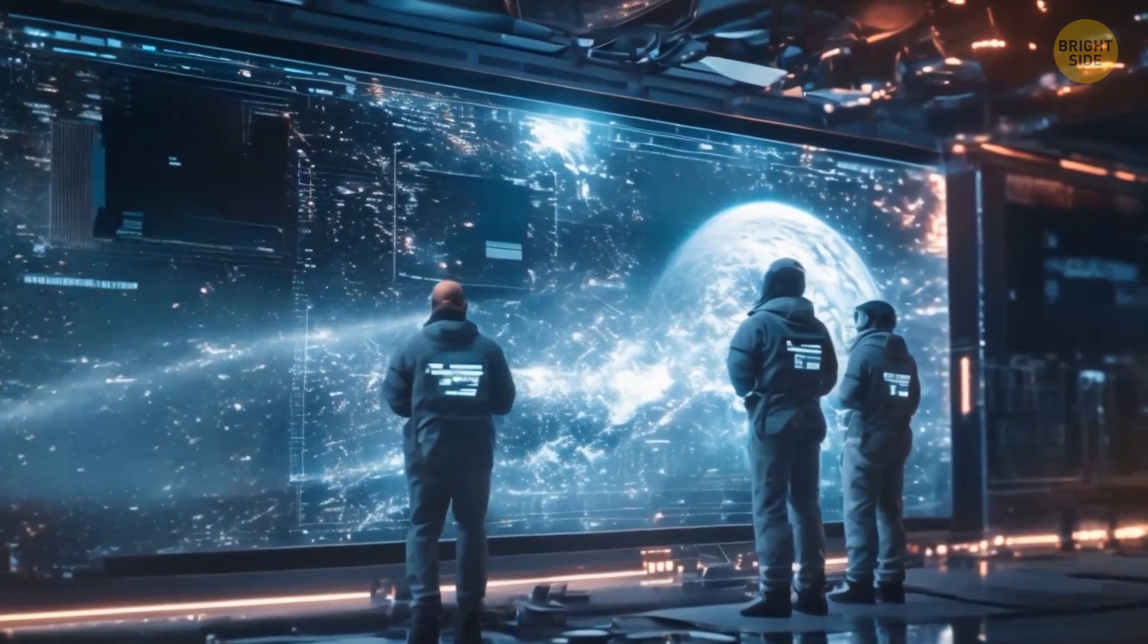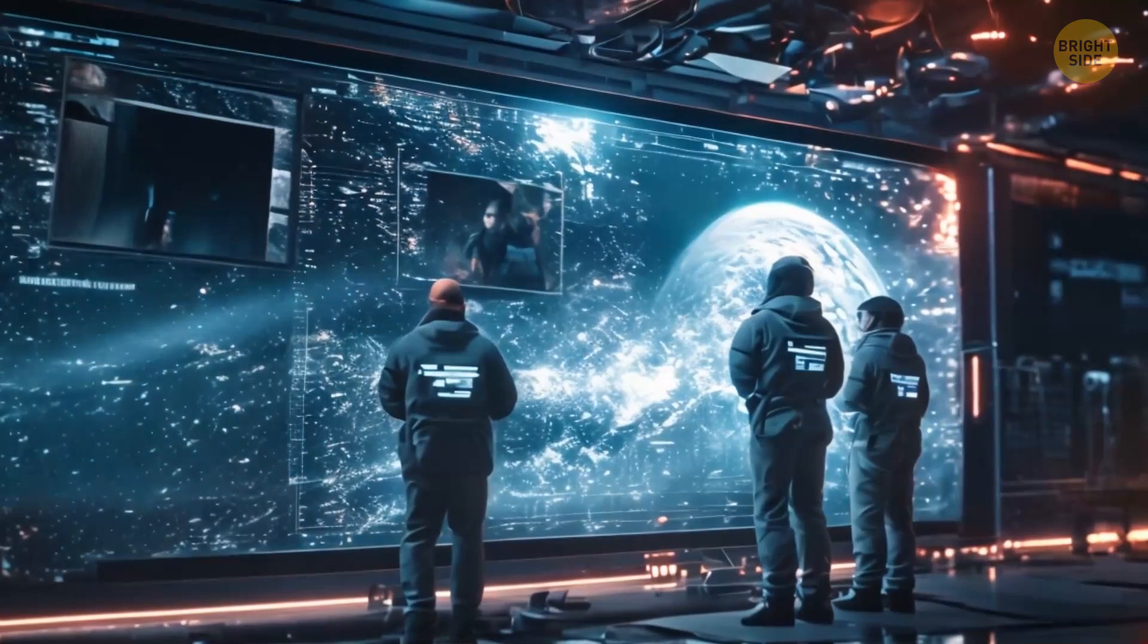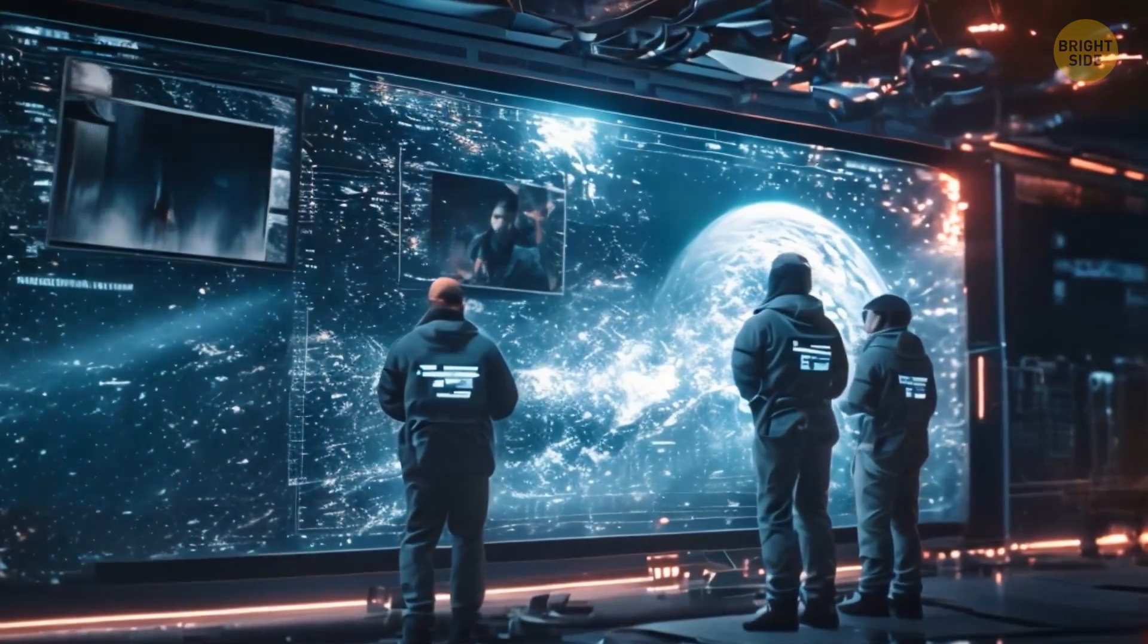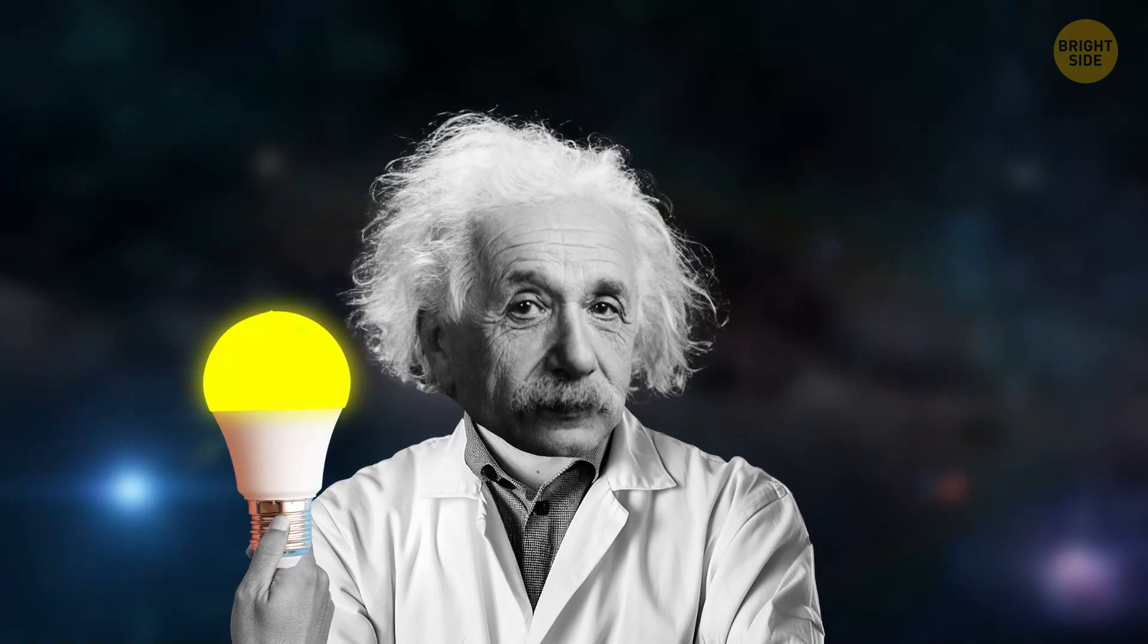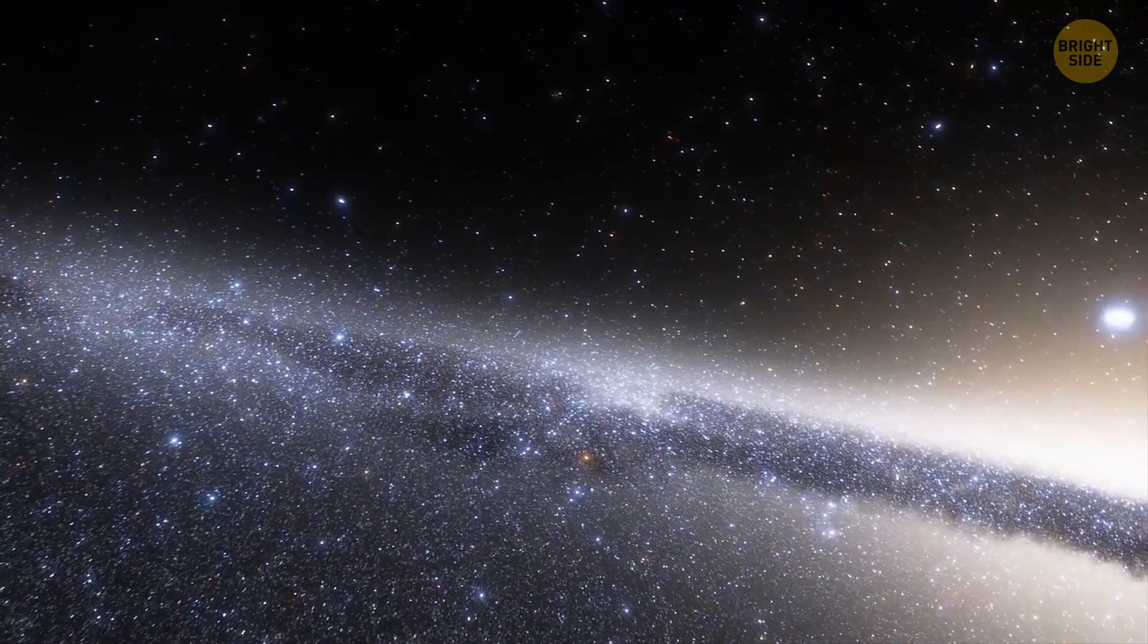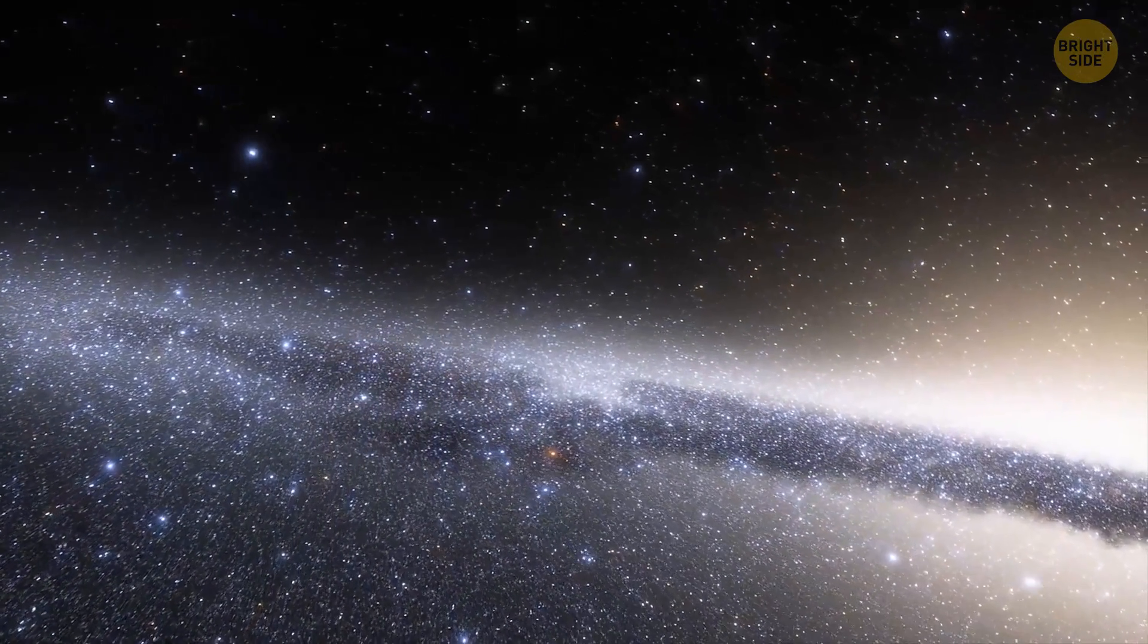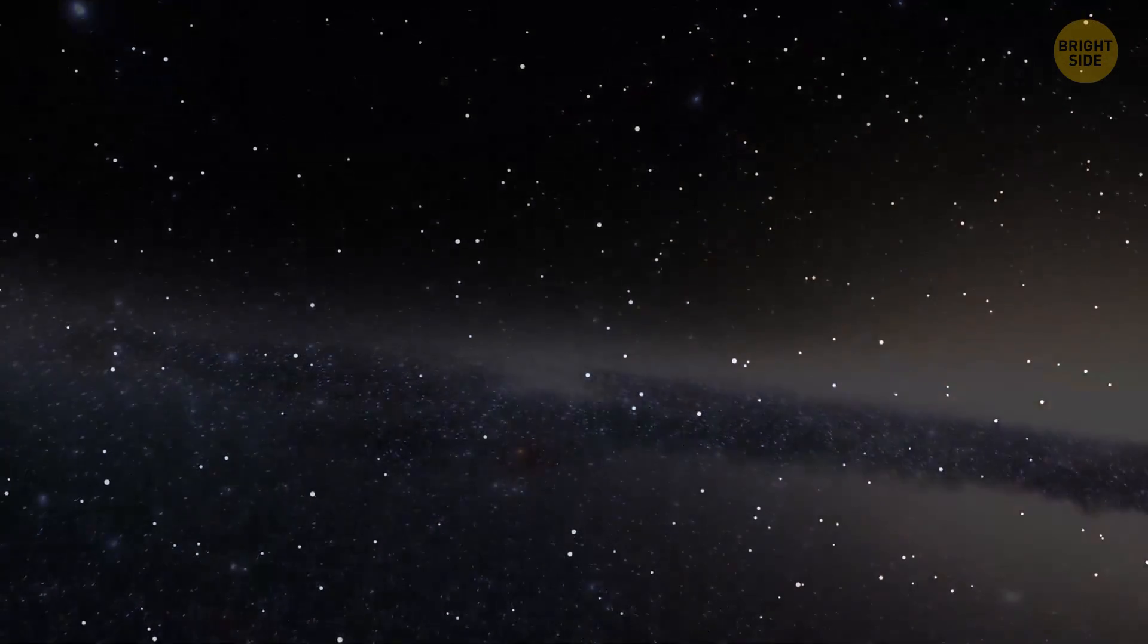Maybe in the future, we'll discover something that will completely change our perception of the universe. That's what happened to Albert Einstein. In the early 20th century, most scientists, including Einstein, believed that the universe doesn't actually move. They thought it was static, neither expanding nor contracting.